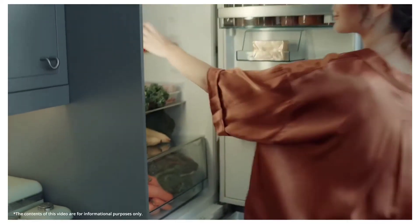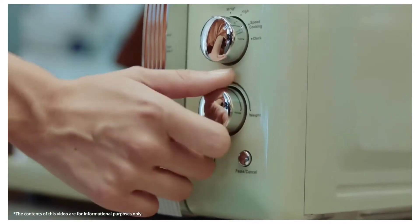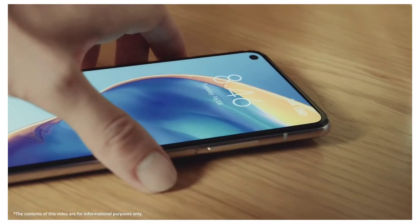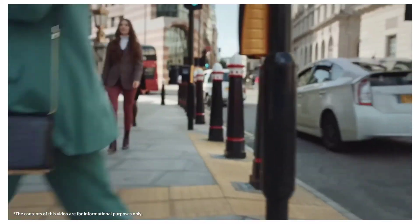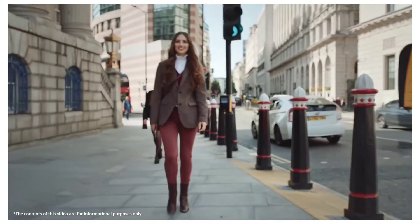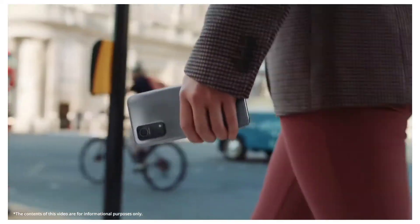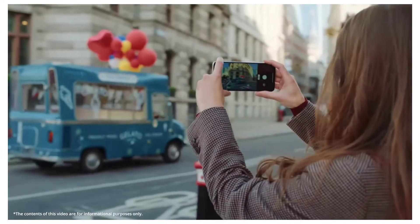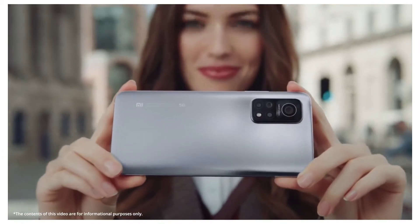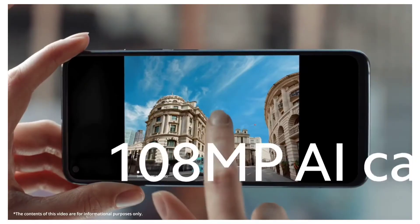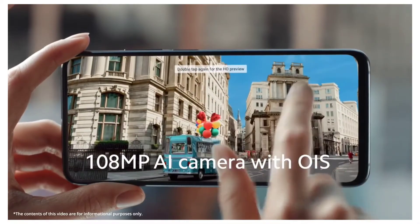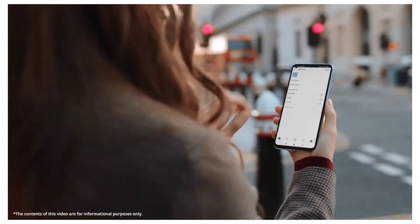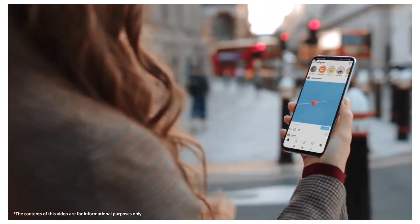Now talking about the starting price — MI11's starting price for 8GB and 128GB will be ₹49,999. The launch date is not confirmed yet, but the leaks are clear that this smartphone can launch soon.